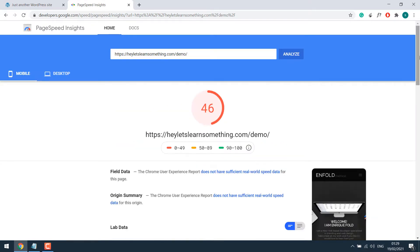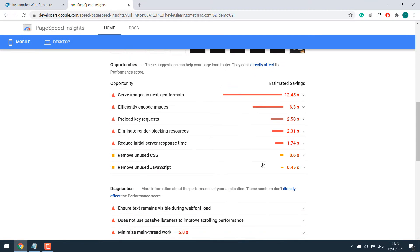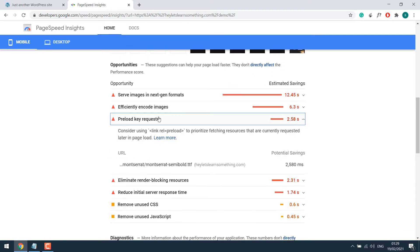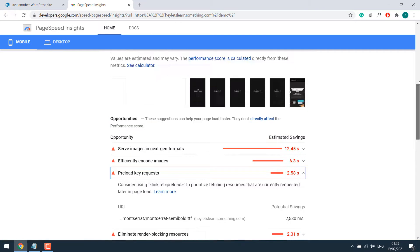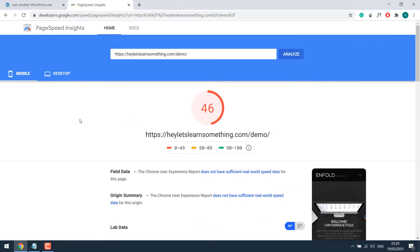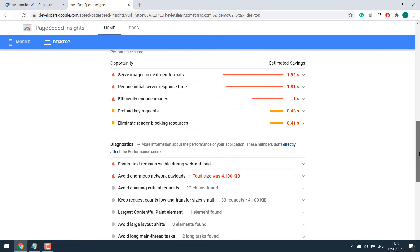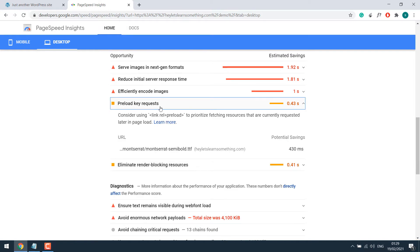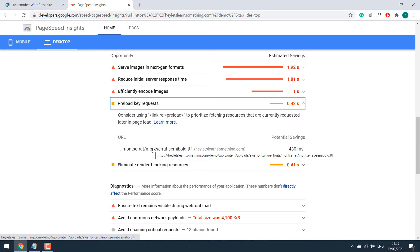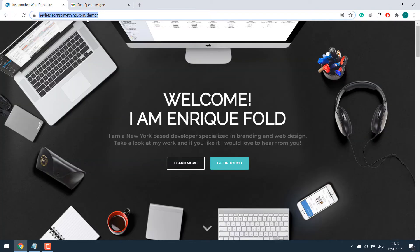If I scroll down, you can see preload key request for this particular TTF font. This is the mobile analysis. Let's check the desktop version. You can see there's preload key request. Please note, in this tutorial, we will only focus on preload key request and not others. Anyway, so let us fix this.